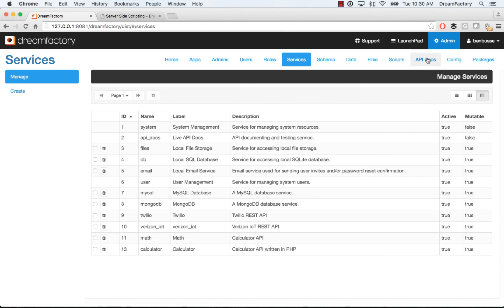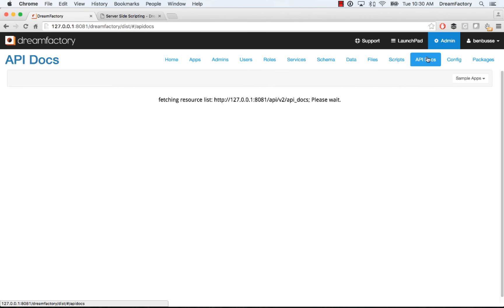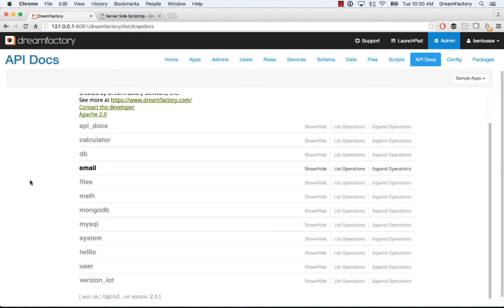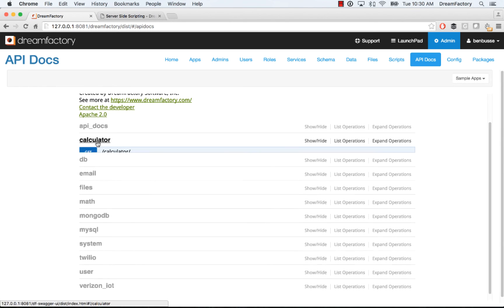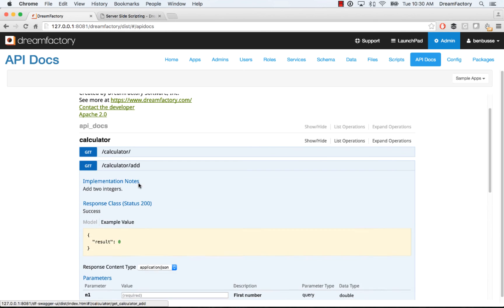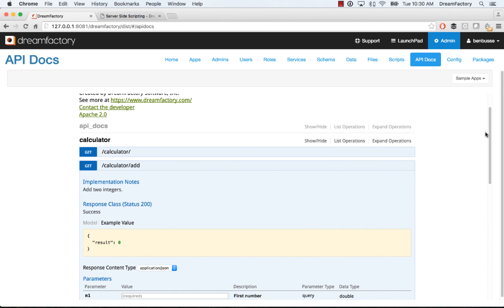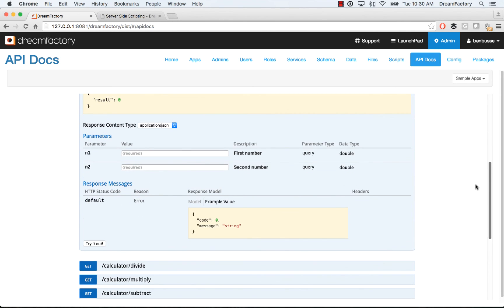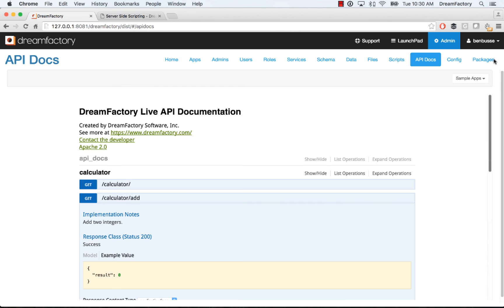So once you've done that, what will happen is in the API docs, when you navigate over here, if you have put a Swagger definition and written your PHP code correctly to work, then you can actually click on this and then you'll see all of the endpoints and you can interact with them. So that's about all there is to it.